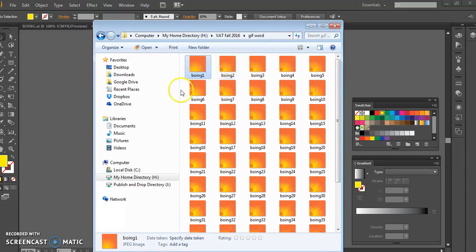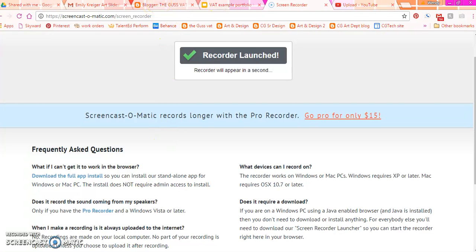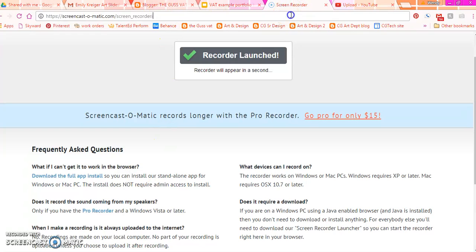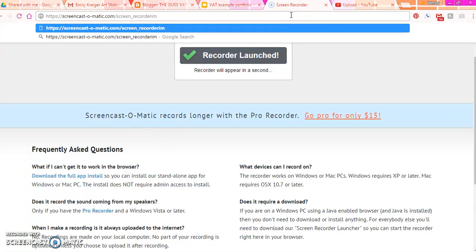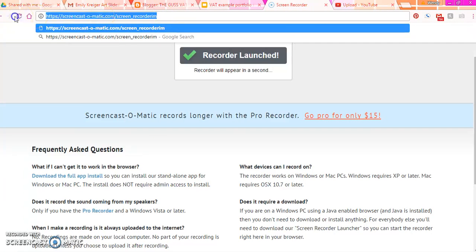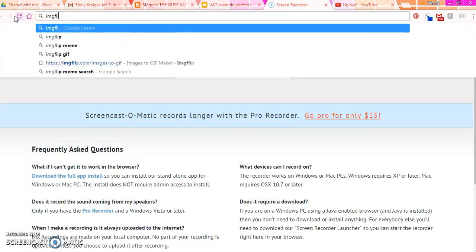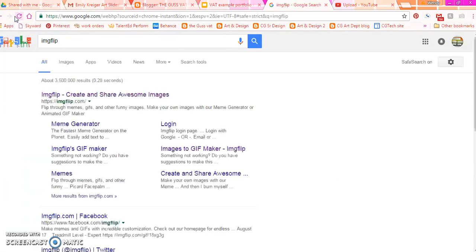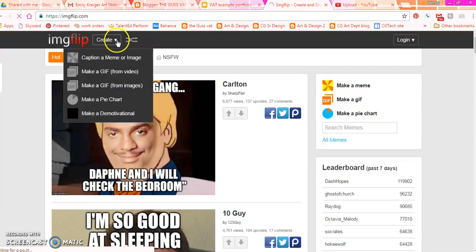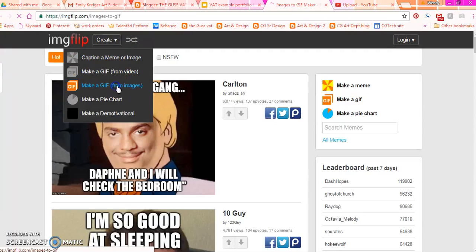There are two places that you can create a GIF. One is on Google just by going into Image Flip. Actually, there's several websites. Image Flip is the one that we use the most. You're going to go to the top and create a GIF from Images.